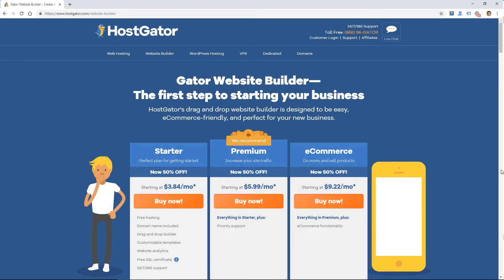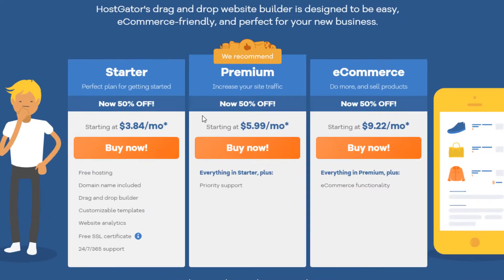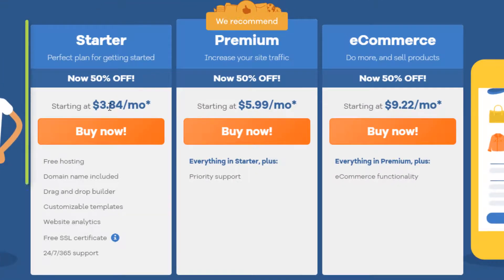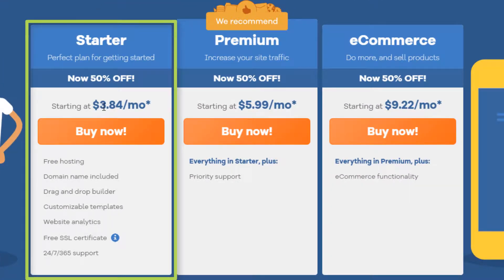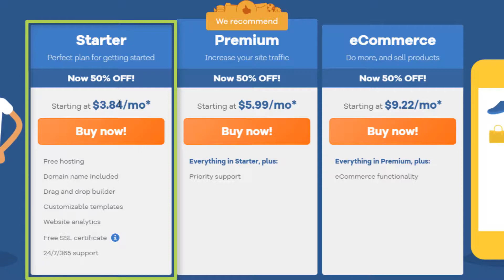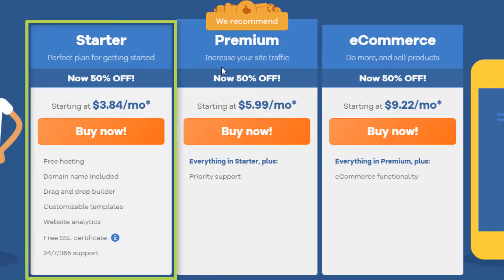They do have three plans, as you can see here with the starter plan, starting at $3.84 per month. I believe it renewed for me at $11 or $12.